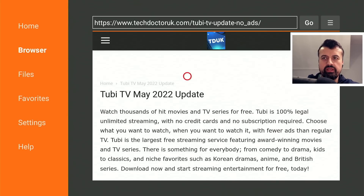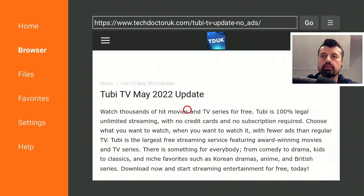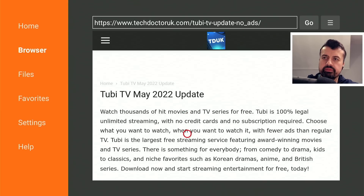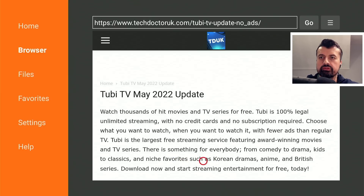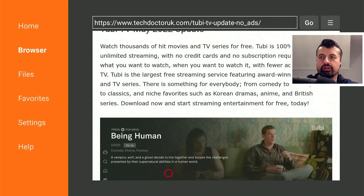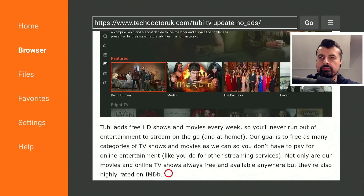You can watch thousands of hit movies and TV shows for free. Tubi is 100% legal, unlimited streaming, and no subscription is required. They also have some international content like Korean dramas, anime, British series — lots of great content.